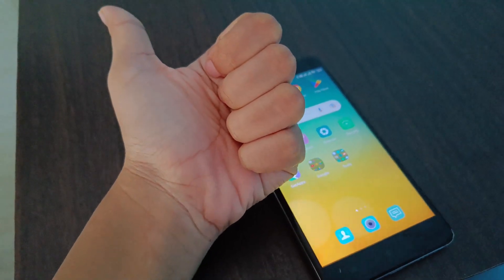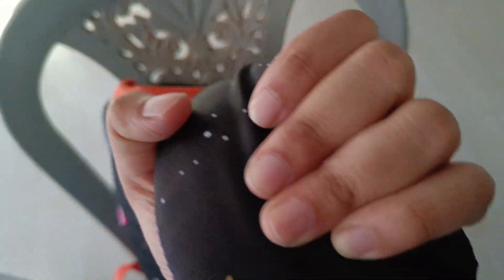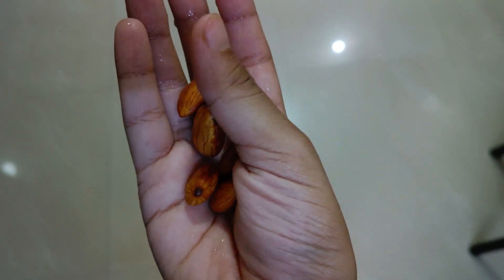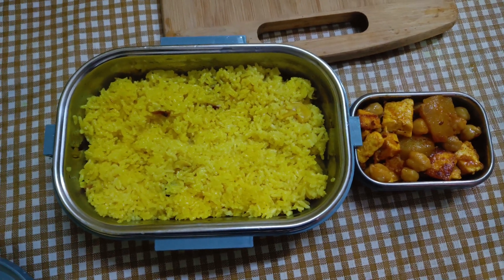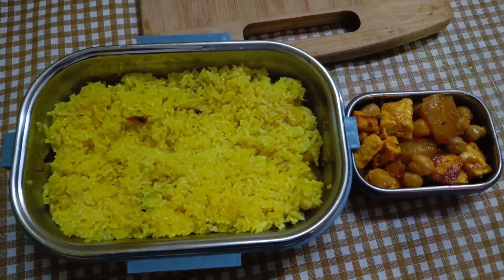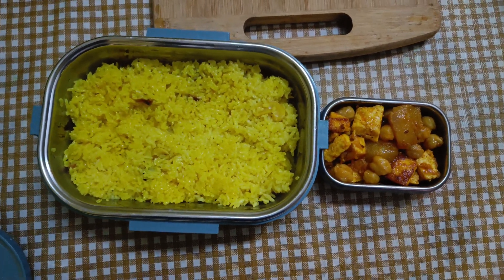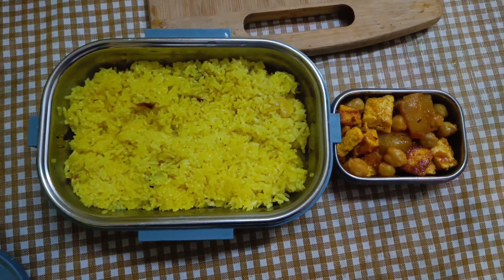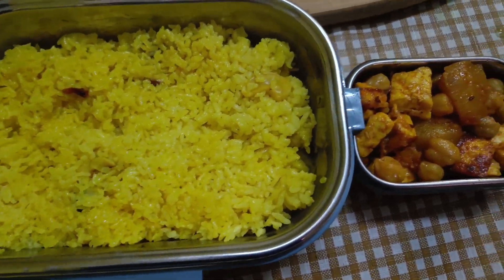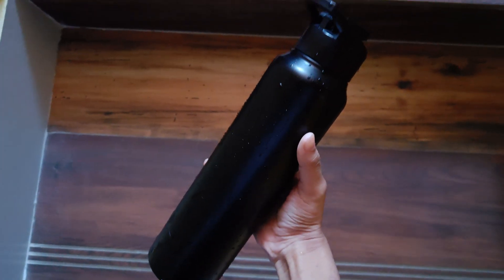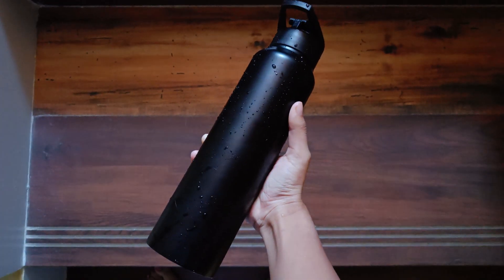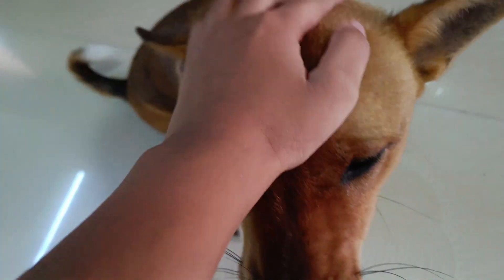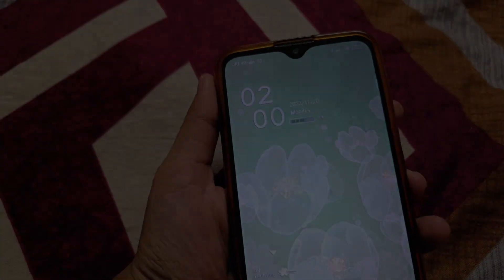The first thing I did was make my bed, then I got ready and went downstairs. I had some overnight soaked almonds. This was my lunch box - it had pulao, aloo paneer, and chole ki sabzi. It was a delicious meal for school. Then I filled my water bottle, had a little time left, so I played with Kaju for a while. After that it was time for school.